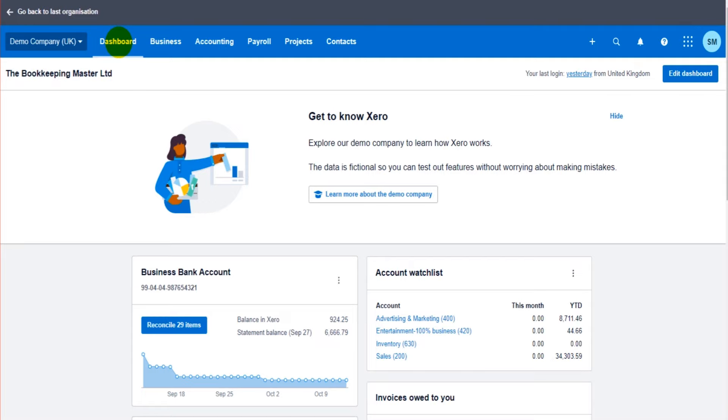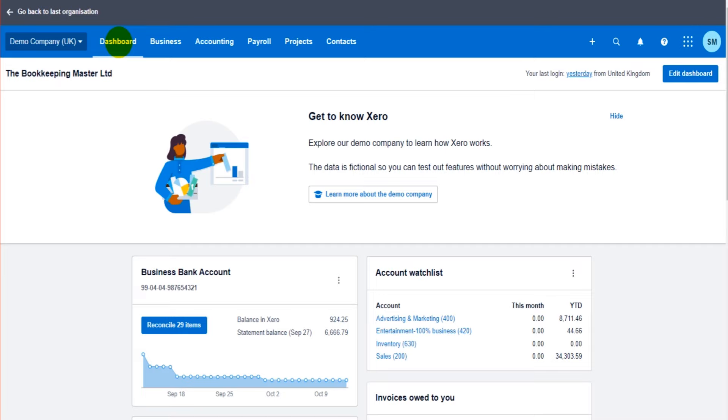There should be a link in the description below for the next video. If there isn't, then just go on my website freebookkeepingaccounting.com, find the course, and just go through from the course. It's much easier. If you don't want to go on the website, there should be a link in the description or YouTube might recommend the appropriate video, the next video in line, to the right or below this video. Thank you so much for being with me and I'll speak to you again shortly.